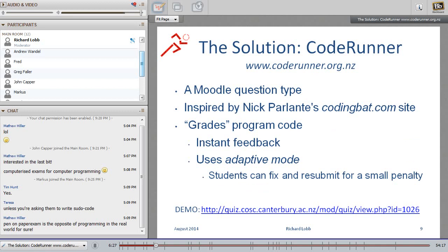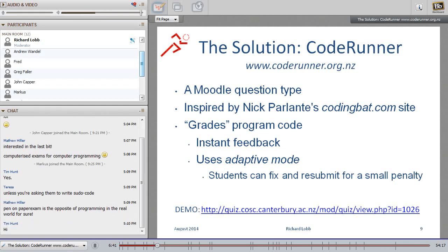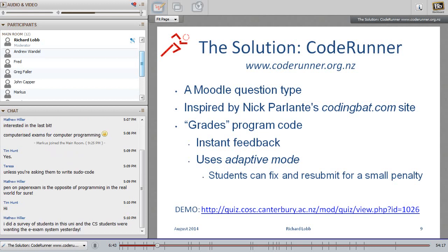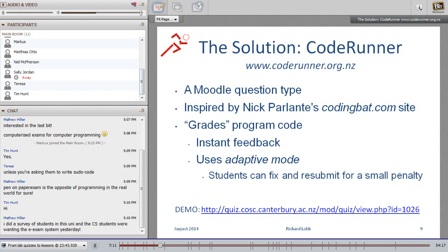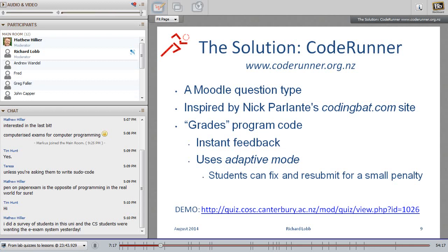Now, just what is Code Runner? Well, it's a Moodle question type. And I'm assuming most of you know about Moodle. I'm quite sure that Tim Hunt knows about Moodle. And it was inspired by a brilliant website by a Stanford lecturer in programming called Nick Parlante. And he's got this website, codingbat.com, which I did use for some years. An excellent website. But it's not part of your main teaching infrastructure. And it's somewhat limited in the questions you can deal with. So Code Runner then is a plug-in type that essentially grades program code. It grades it in an adaptive mode. That is, the students paste their code in, they click check, and they're told immediately whether it passes their tests or not. And if it doesn't, they get to fix it at a penalty, at a price.